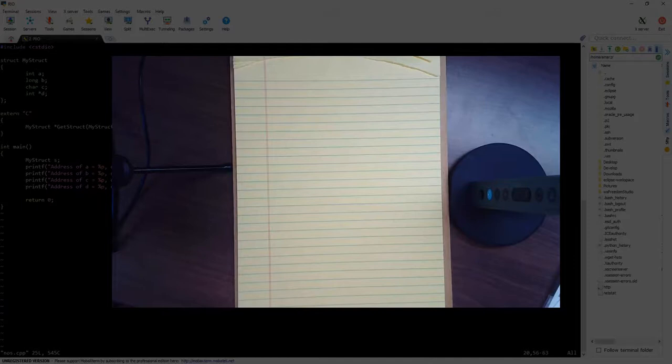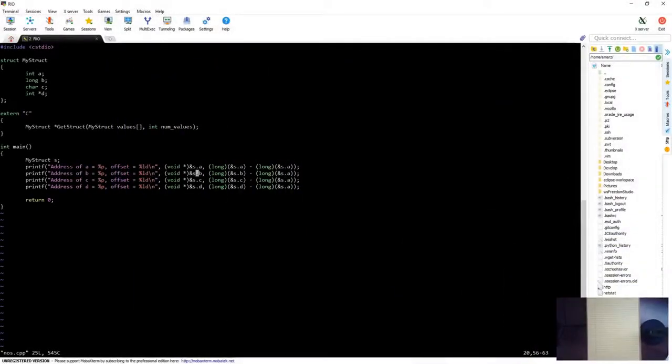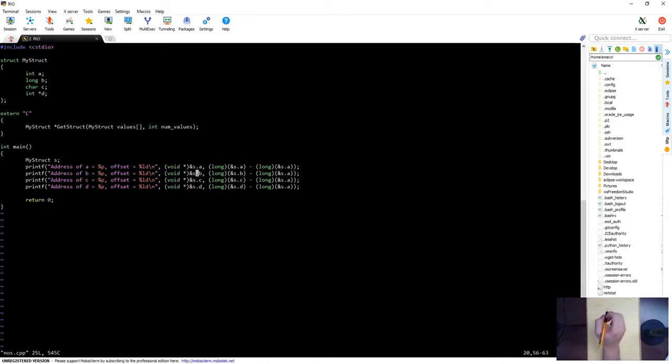So the first thing that we have to do is look at the structure we're talking about. I have a C++ program here written already, and we have my struct. So I'm going to go ahead and write that down. We have my struct, and it has int A, B, C, and D.